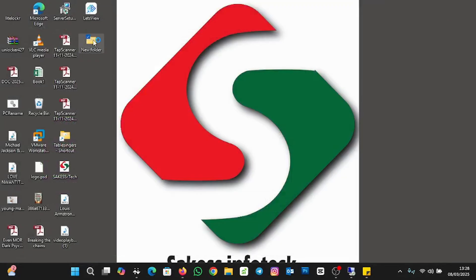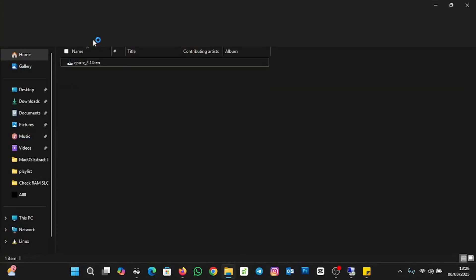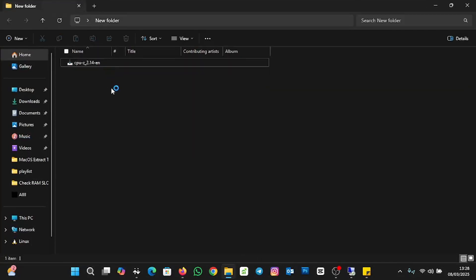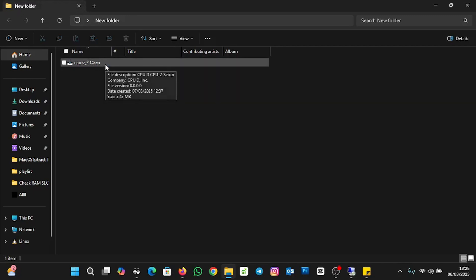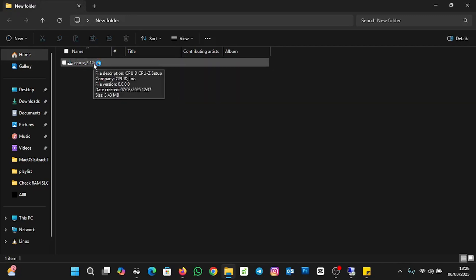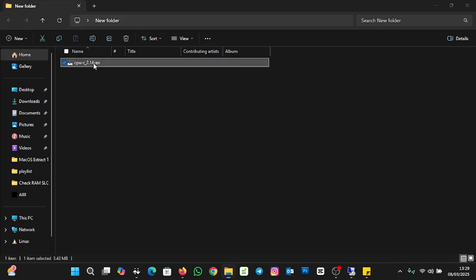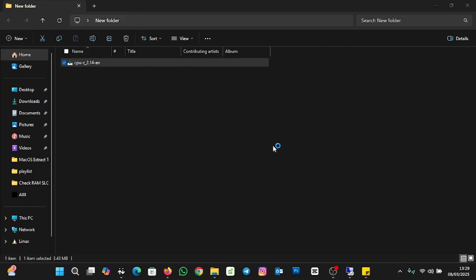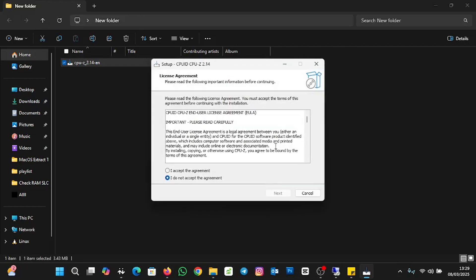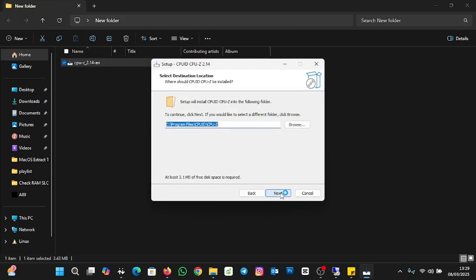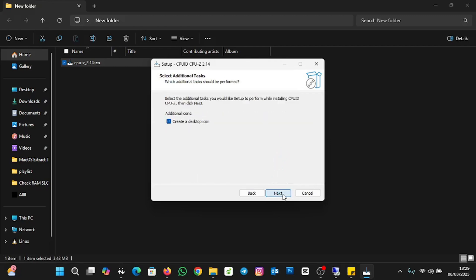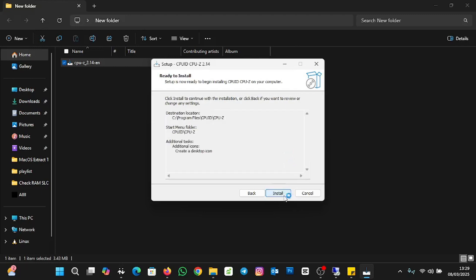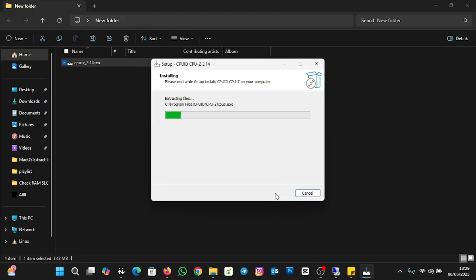I'll open where I have my application. This is it, CPU-Z 2.14. I'll double click on it like this, and I'll click on yes to allow these apps to make changes. Then I'll accept the agreement and then I'll click on Next. Now I'll leave the default. I'll click on Next, and then the default, I'll click on Next. And then I'll create a desktop icon for easy access. I'll click on Next and then Install.